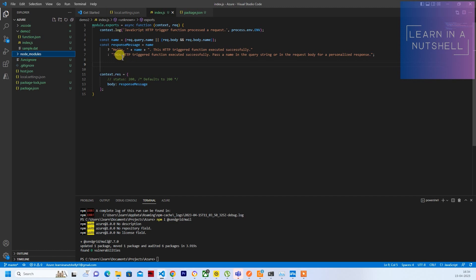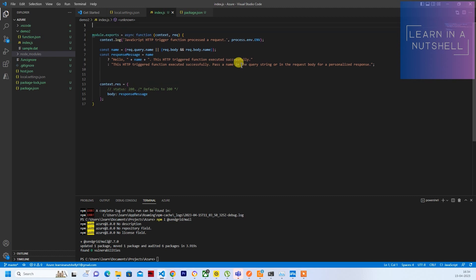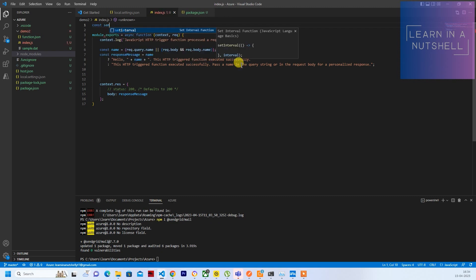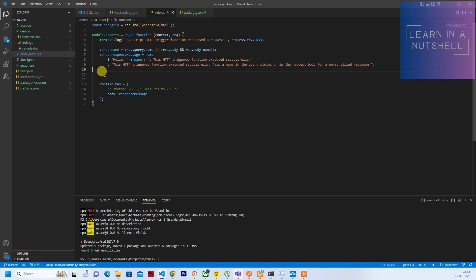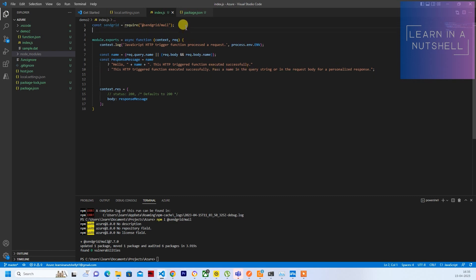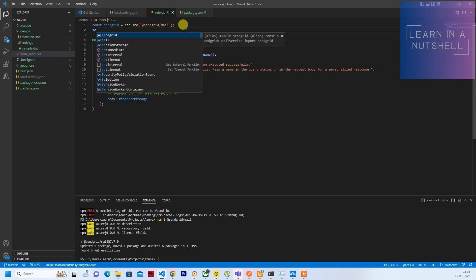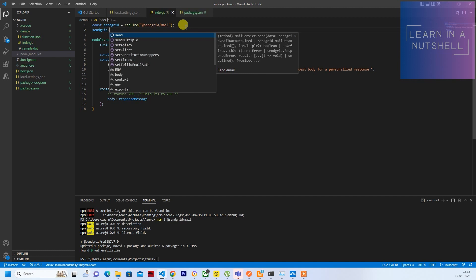Now we need to import SendGrid. On top of the file, let's write it as const — so that nobody changes it in the code — and require '@sendgrid/mail' in double quotes, and follow the standard with a semicolon at the end. Now we need to provide the API key for SendGrid, so we'll call sendgrid.setApiKey() and pass the API key within it.